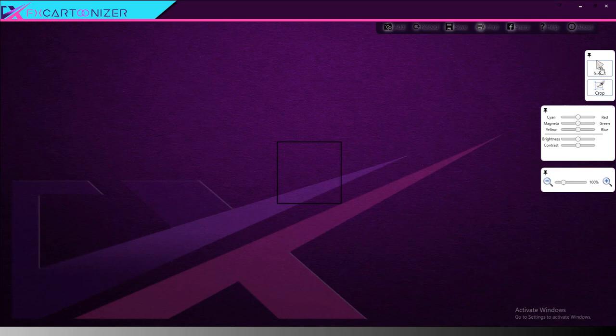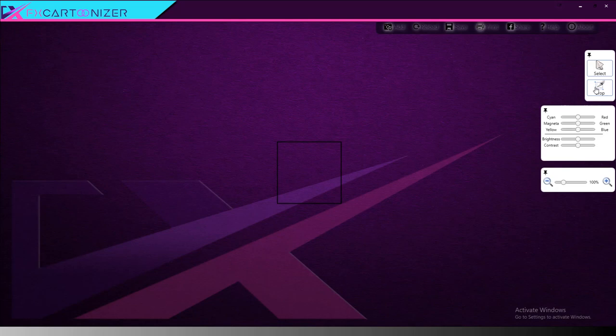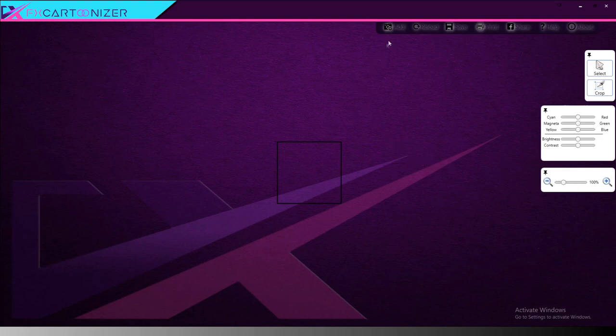Here we have a Select tool, which I'm not exactly sure what it does. I've played with it several times and it doesn't seem to make any difference. I think it's just a little broken. Here we have a Crop tool, some color sliders where you can adjust the hue and the saturation, brightness, contrast. We've got a Zoom tool which I'll show you in a little bit.